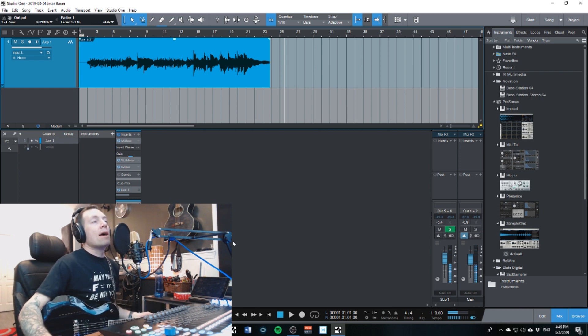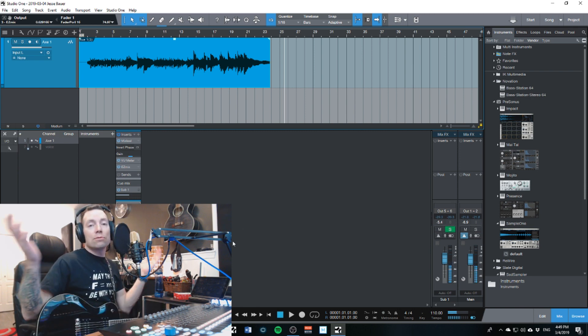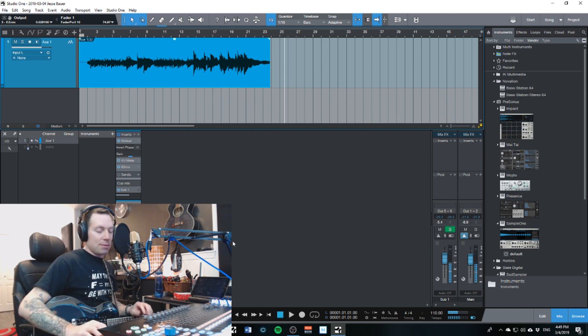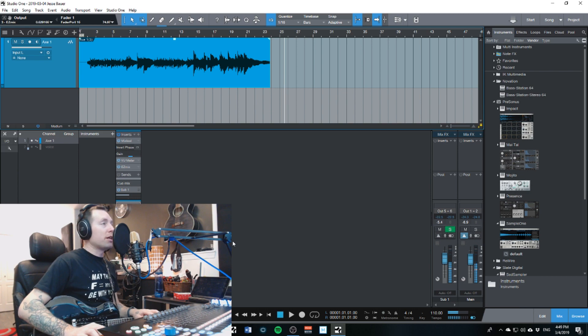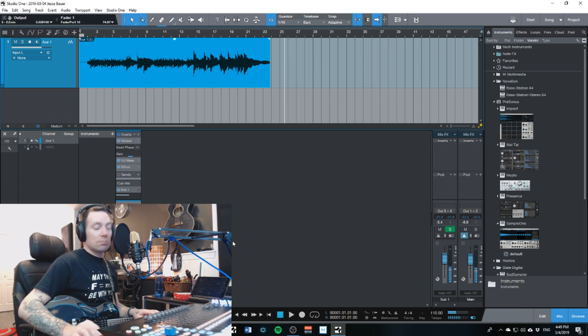And yeah, so it seems to work pretty good I think. If it's not working that great, let me know in the comments. Otherwise, leave a comment below telling me what DAW are you using? Are you using Reason, are you using Pro Tools, Ableton, Mix Bus?